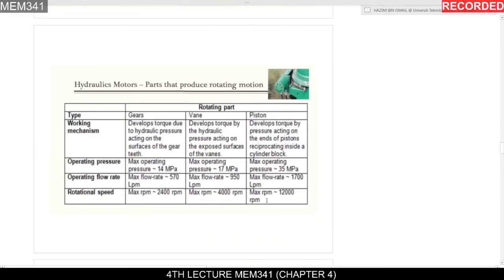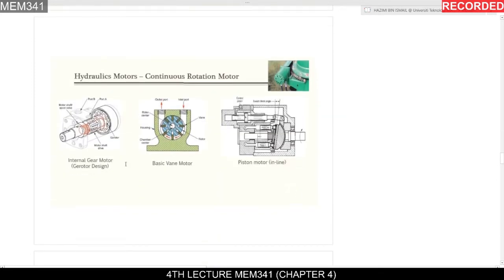The types of hydraulic motors are gear, vane, and piston motors. Comparing their operating pressure: gear motors can operate at a maximum of 14 MPa, vane motors at 70 MPa, and piston motors at 35 MPa. The piston motor has the highest performance overall.